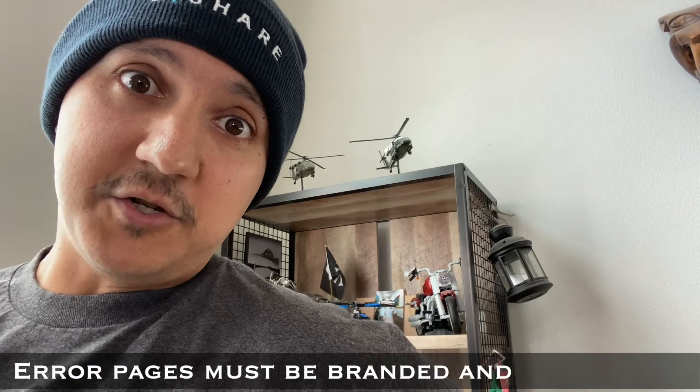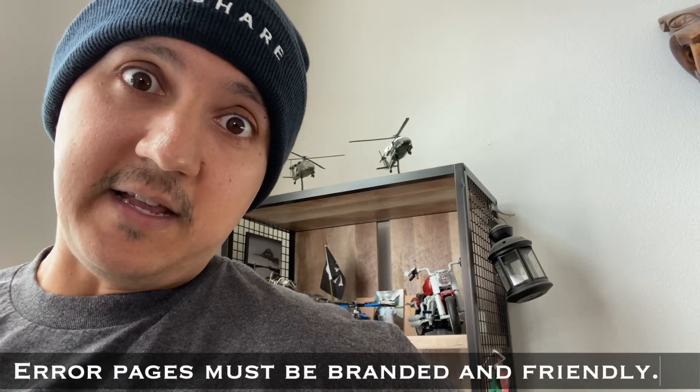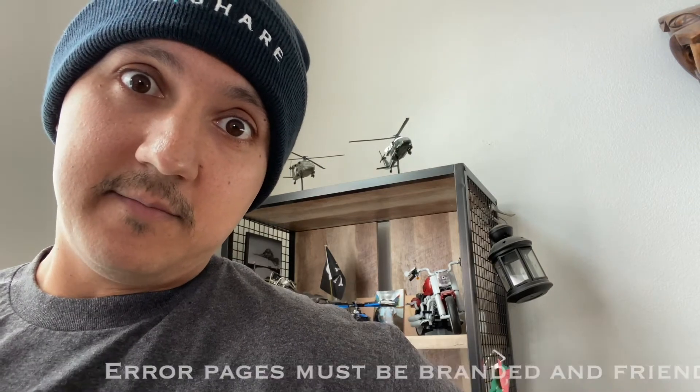Second, error pages should be branded and friendly. If you wind up at a page that looks like this, there's nothing to keep that user on your site. It's a dead end.